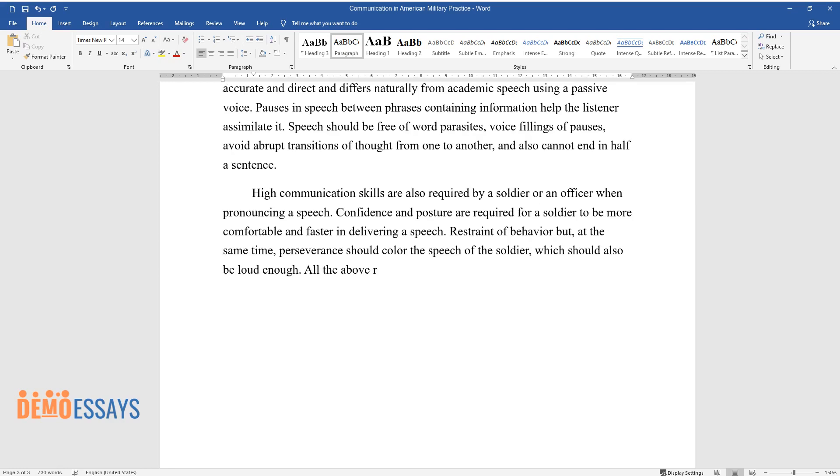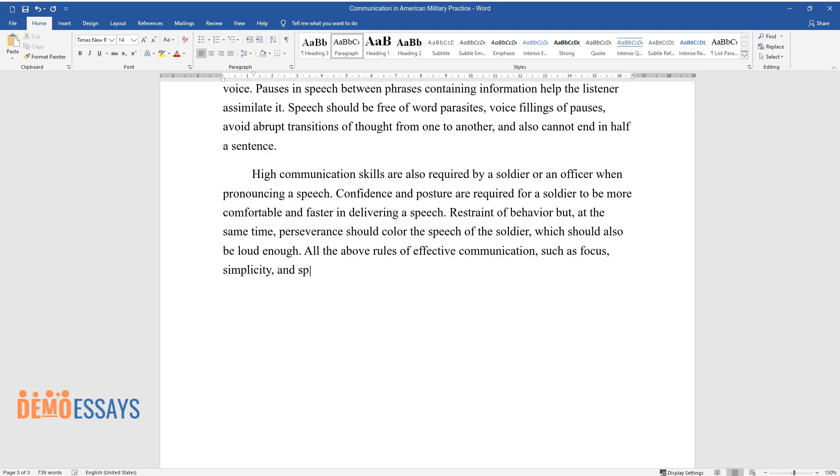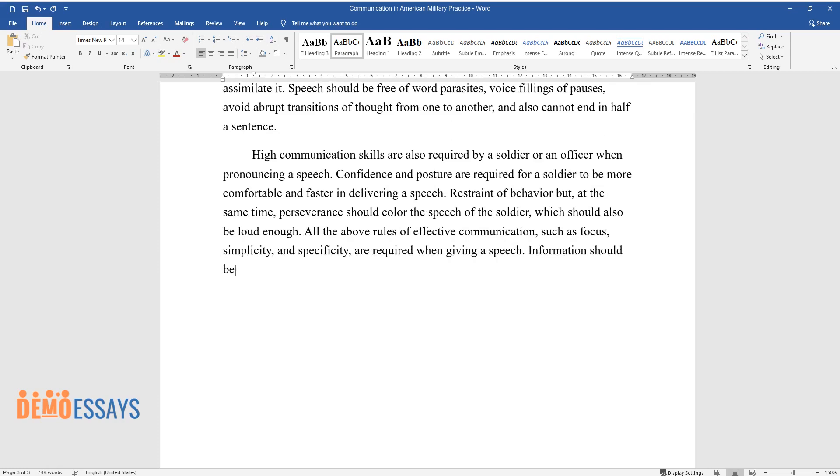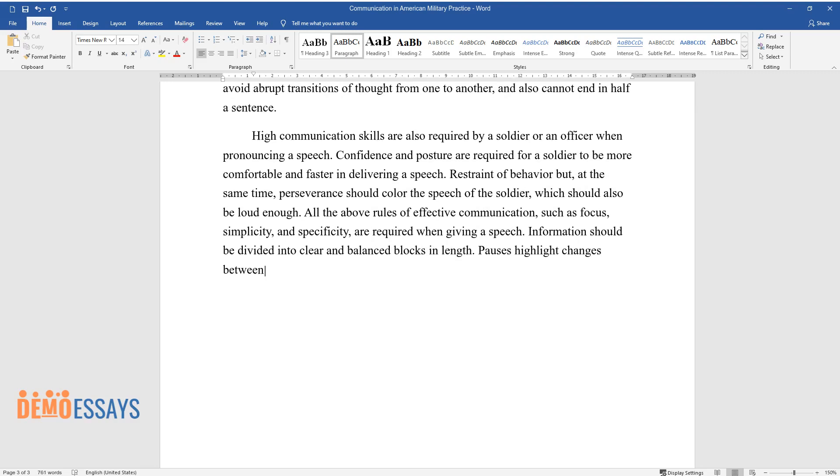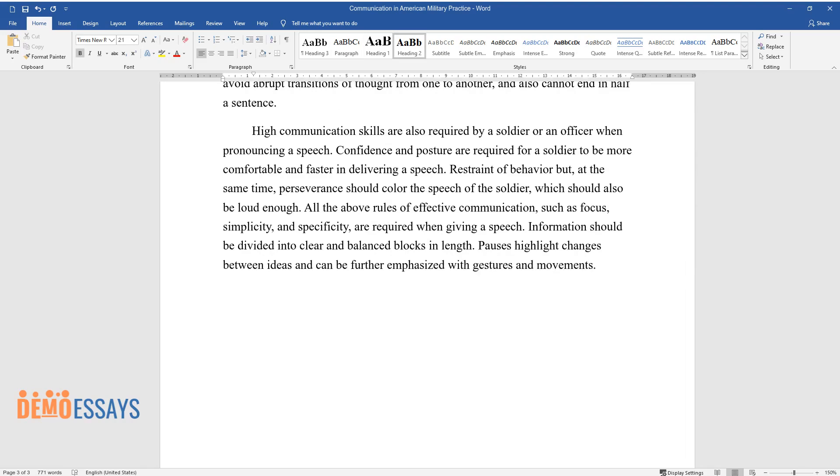All the above rules of effective communication, such as focus, simplicity, and specificity, are required when giving a speech. Information should be divided into clear and balanced blocks in length. Pauses highlight changes between ideas and can be further emphasized with gestures and movements.